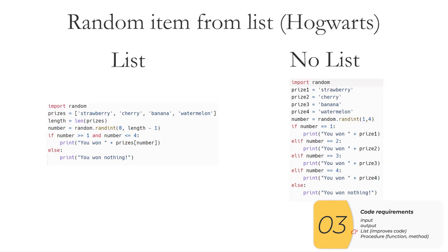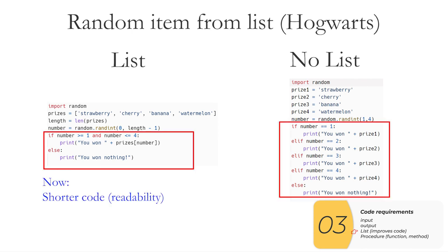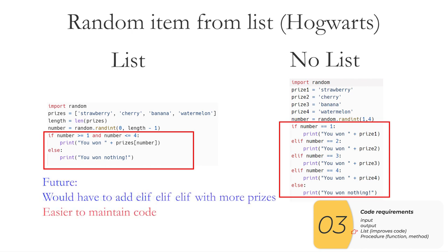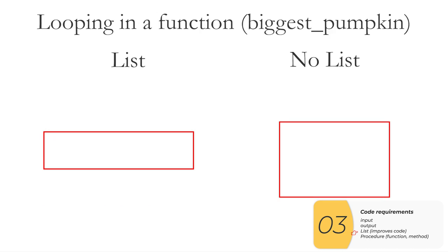This is a very similar example that you've already done when you did the Hogwarts lab, picking a random item from a list. The differences are highlighted in red. Once again, you see that right now we have a shorter code, which is more readable. And in the future, if I add more prizes or houses that I need to pick from in a code with no list, I would have to add elif, elif, elif, elif, elif. And so you can see that the code with lists is an easier code to maintain.